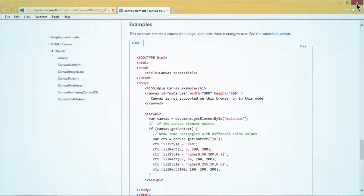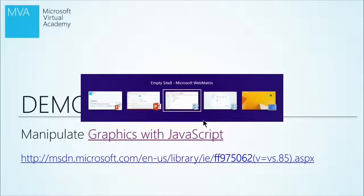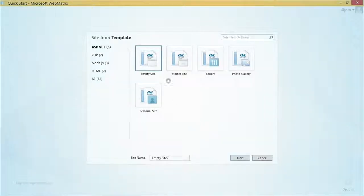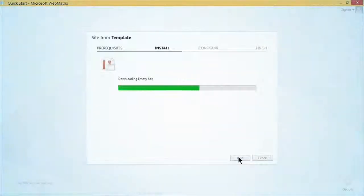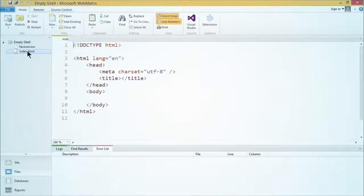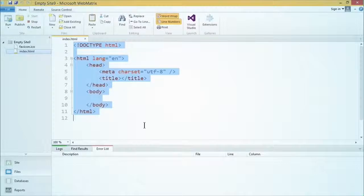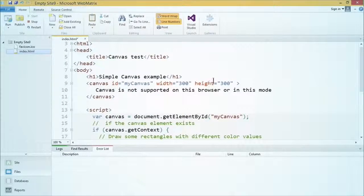We're going to copy that and close it out. I'll open up WebMatrix — we'll do an HTML empty site, next. And then I'm just going to simply replace what is in here with Control-V, and there's my code. Voila.